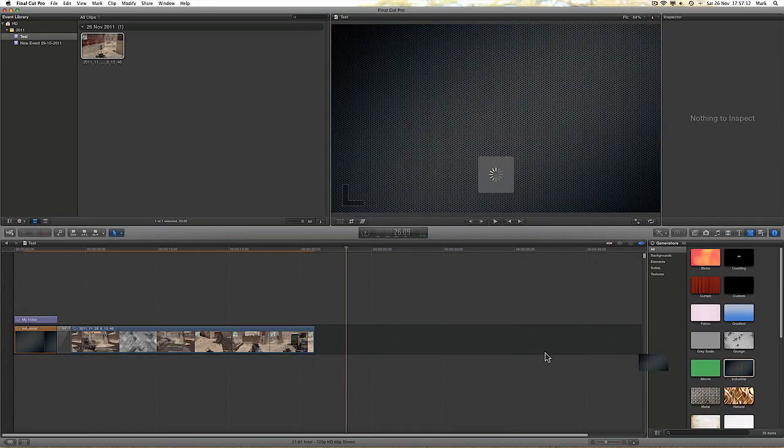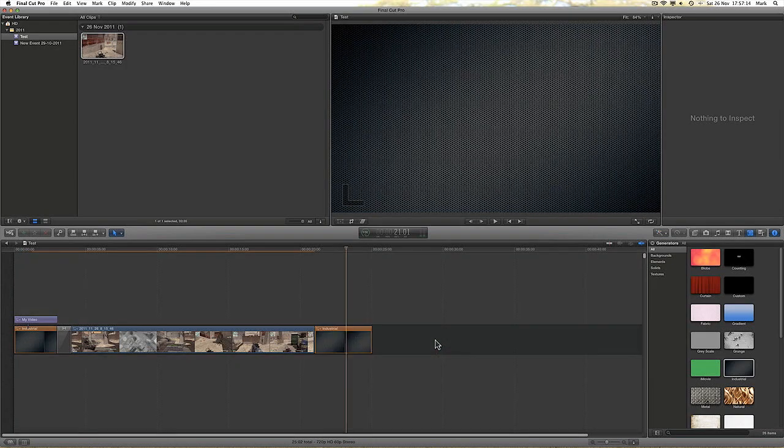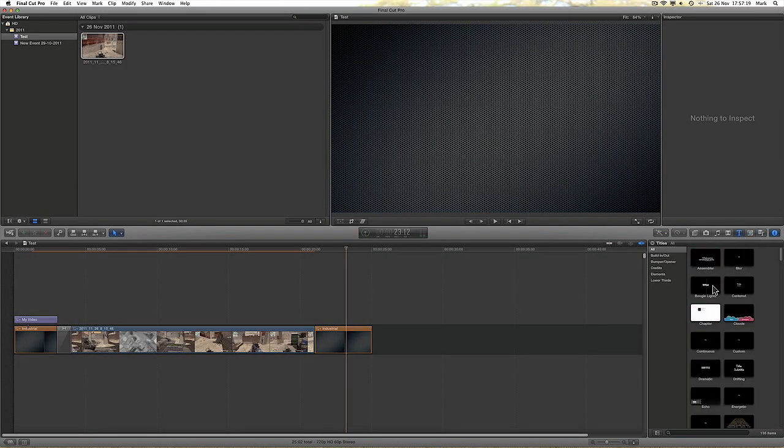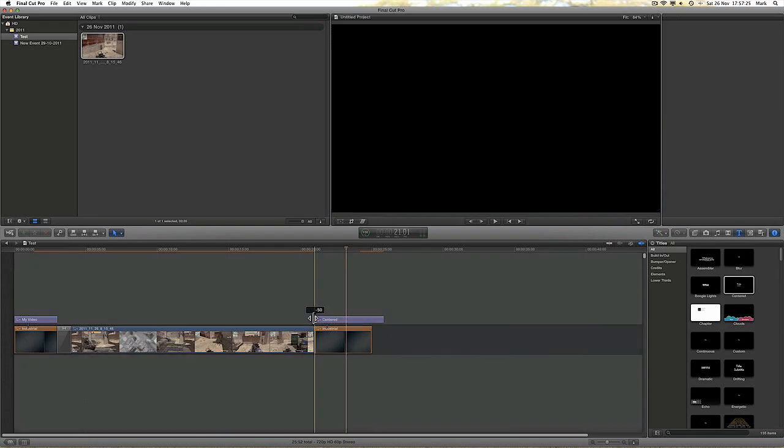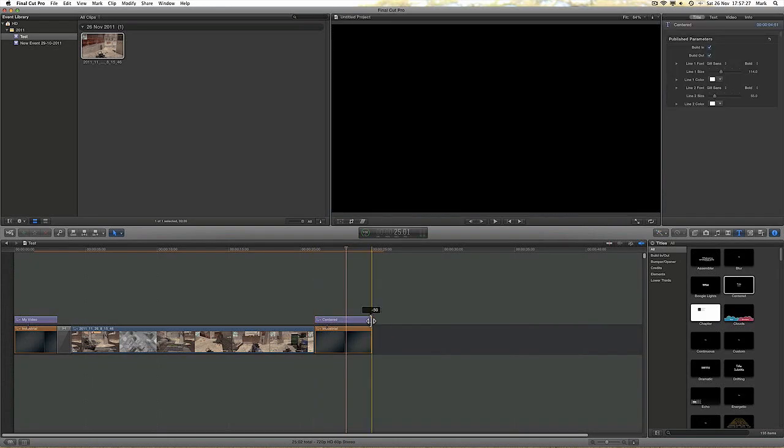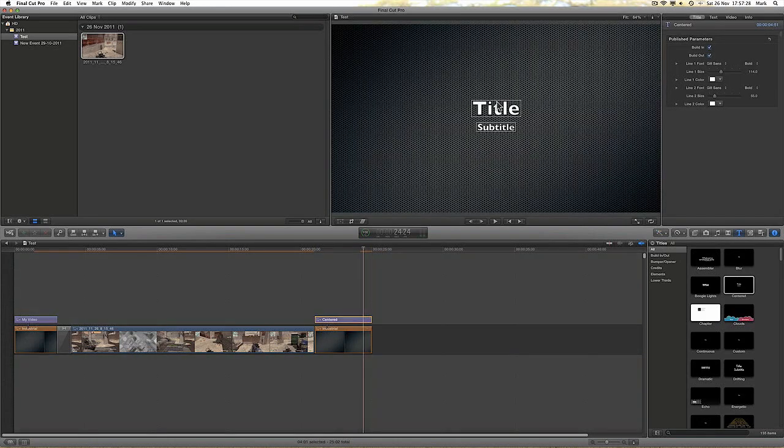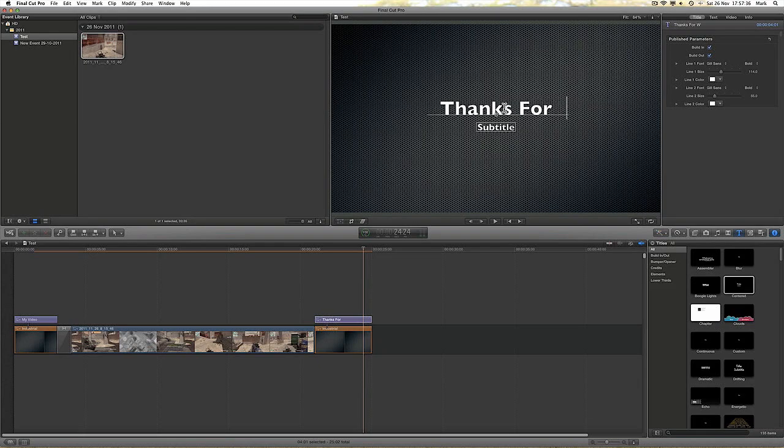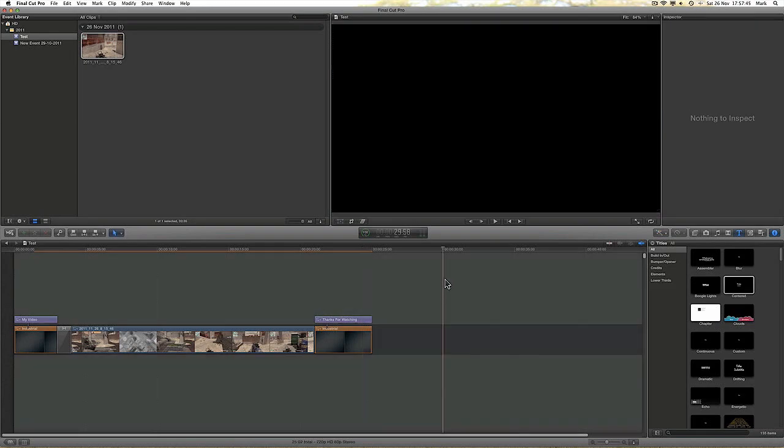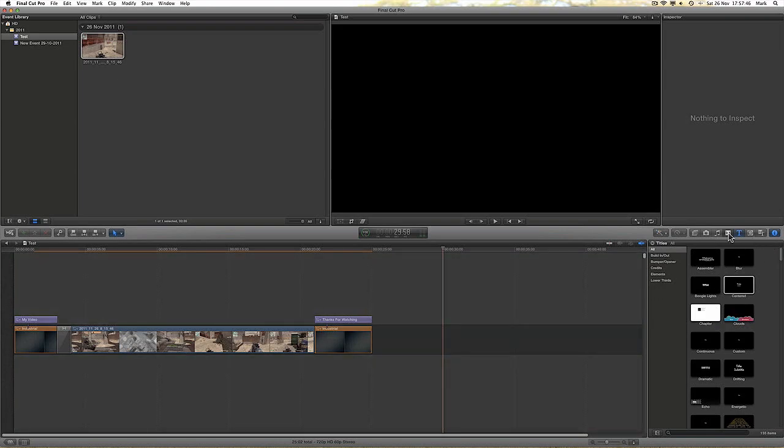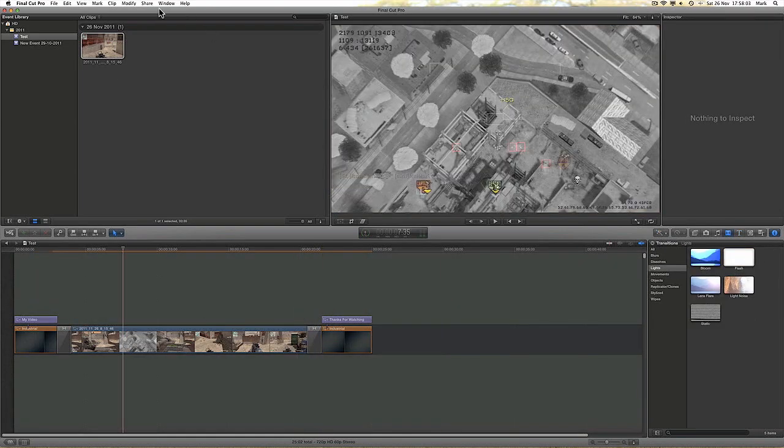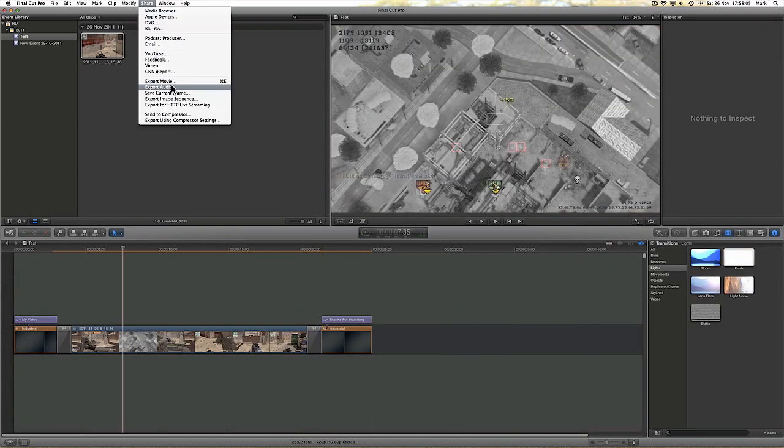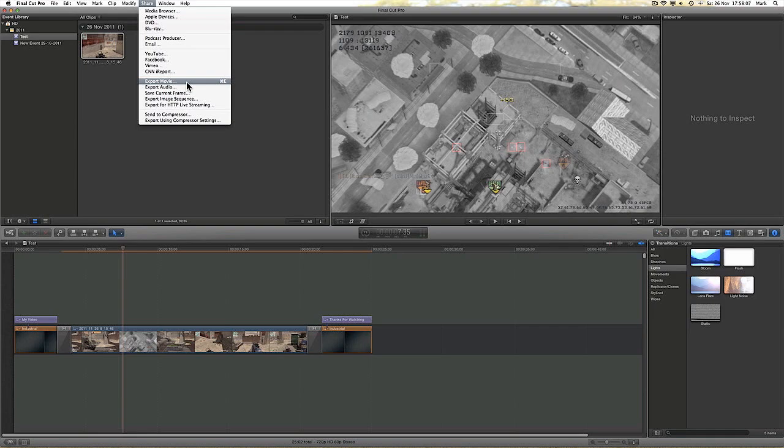And then I am going to add the same generator and the same text to the end of the clip. And that is really all there is to it.